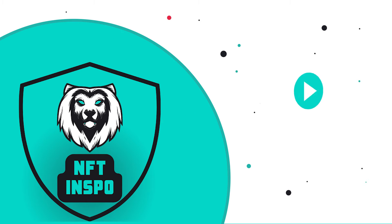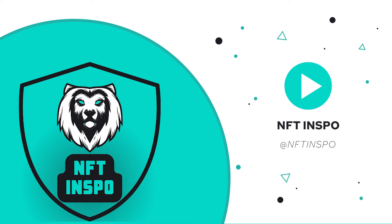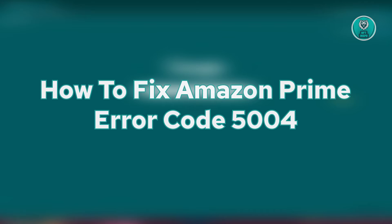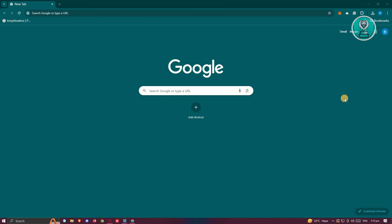Hello guys, welcome back to NFT Inspo. For today's video, we are going to show you how to fix Amazon Prime error code 5004. So if you're interested, let's start the tutorial.